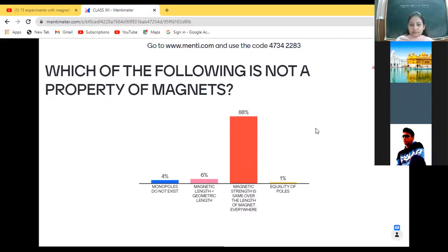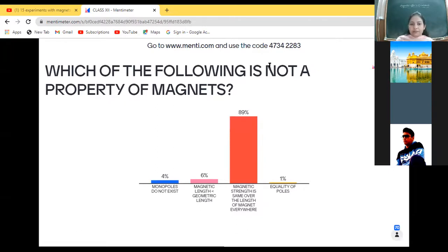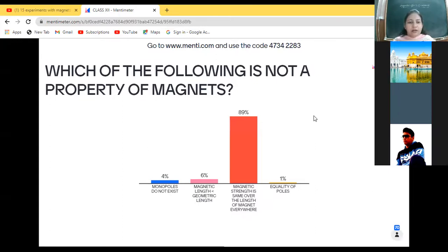Please repeat the code once again: 4734 double-2-8-3, that is 4734 2283. Yes, students are doing it — 15 to 16 students have polled. Others also do that.